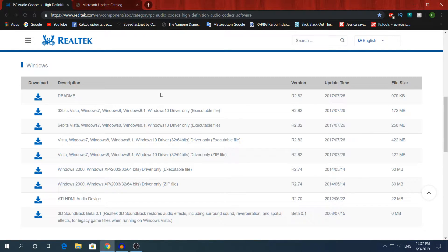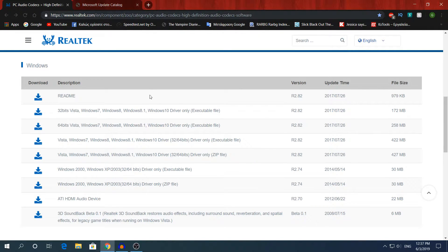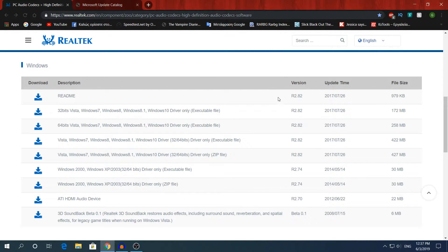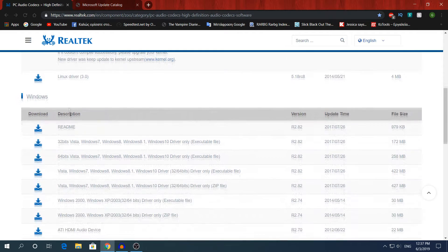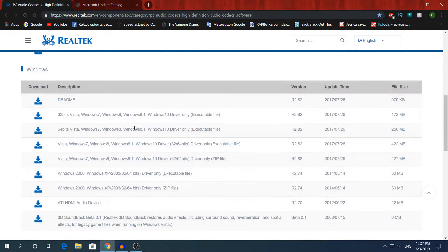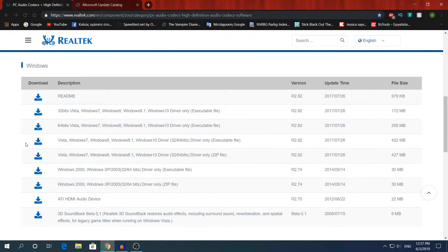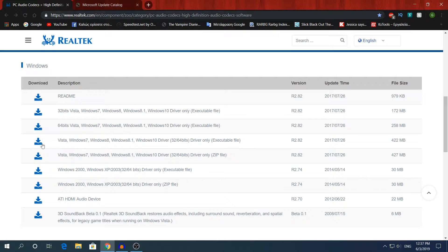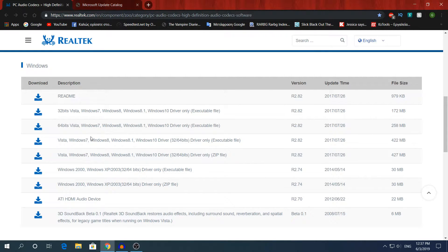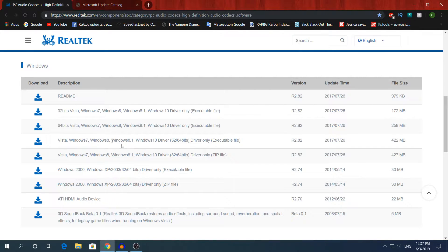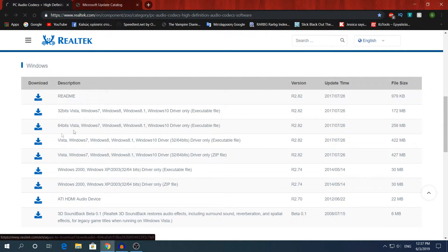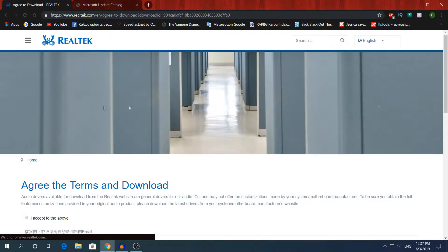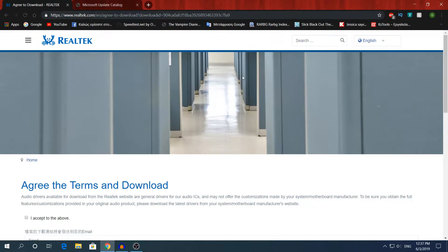Right here we will need to download the outdated version of the Realtek HD audio driver. Click the link in the description, it's going to take you to the website. If you have Windows 10, we will need to download this one. If you have an earlier version of Windows, just click the agreed TOS to download.